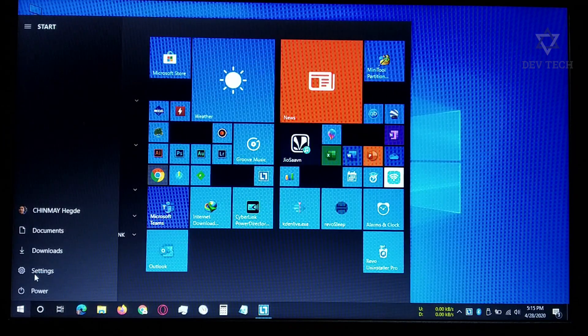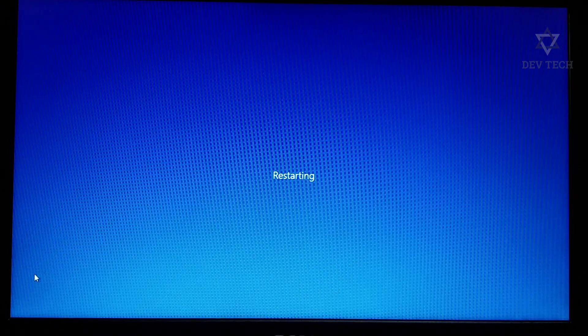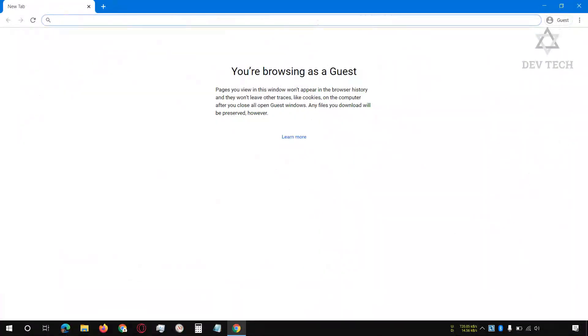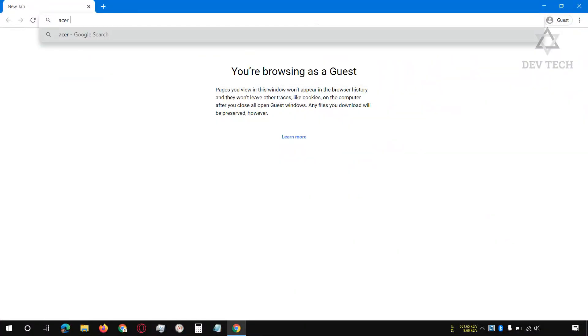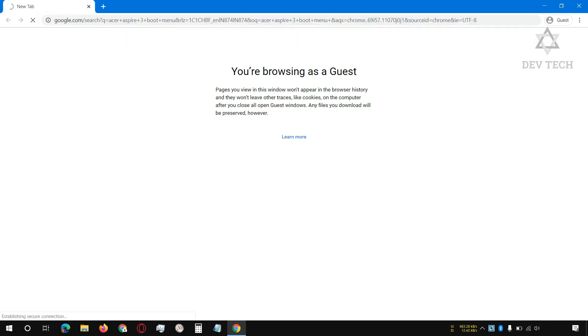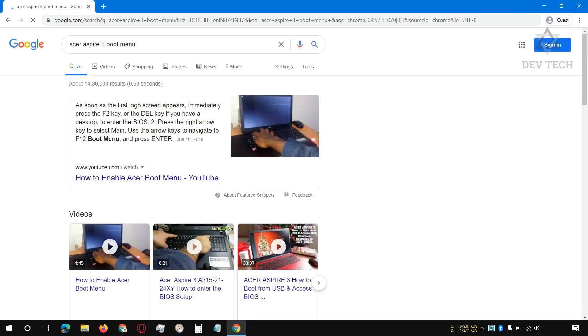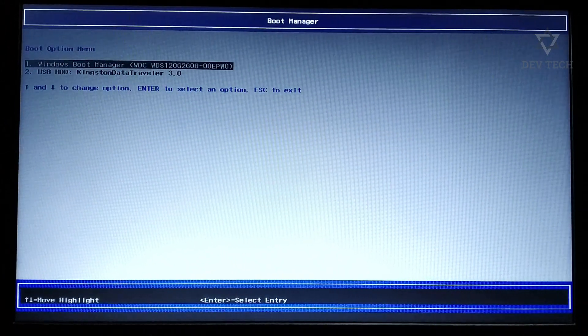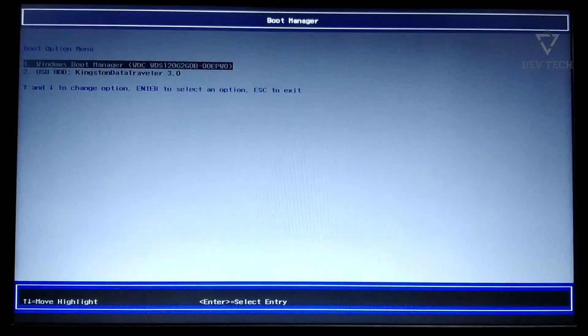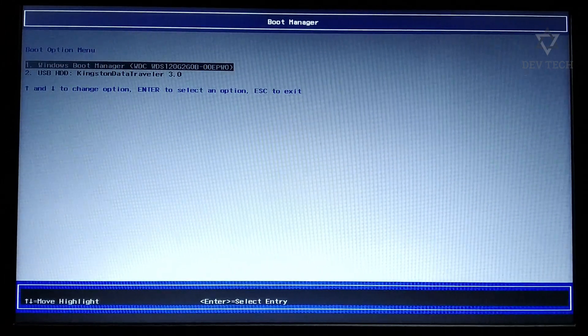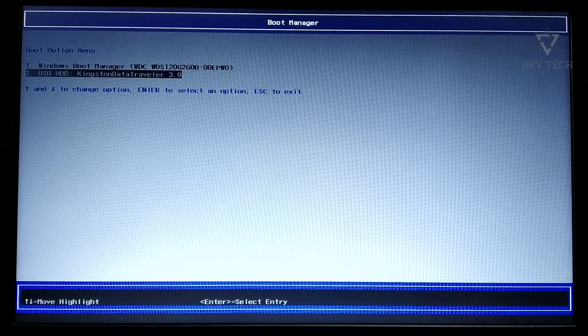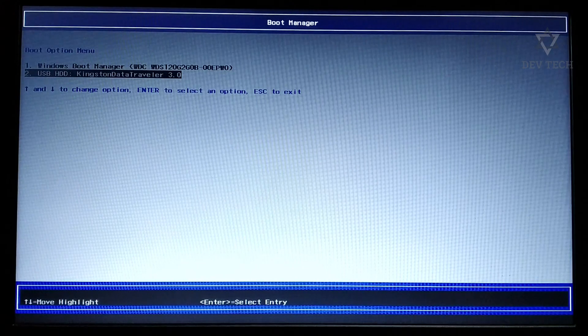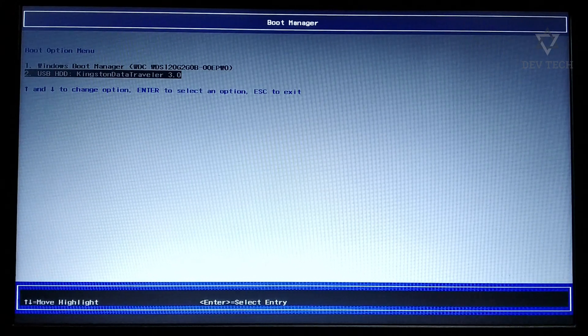While restarting, when the screen goes off and starts again, keep pressing the boot menu key. Most of the cases it's F12 or F10. If you want to know the boot menu key for your particular model, type the laptop model or desktop motherboard model and boot menu in Google. Once you enter the boot menu, go to USB option and hit enter.